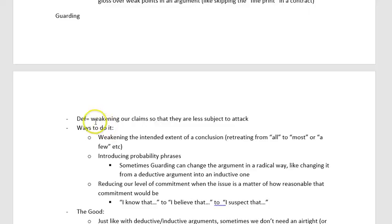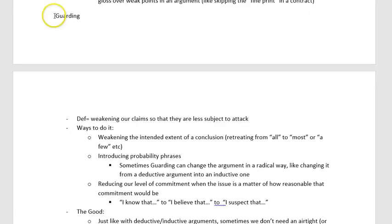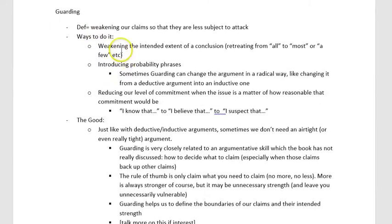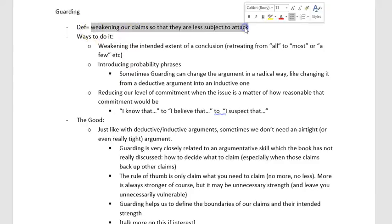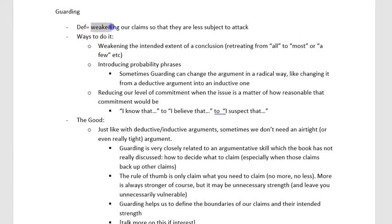Guarding is happening when we weaken our claims so that they are less subject to attack. This is a conversational act — not just a speech act — because it's weakening claims for a purpose or with an intended effect. Guarding is more than just watching someone put little caveats into a claim. It's when someone is weakening the claim for the purpose of making it easier to defend.